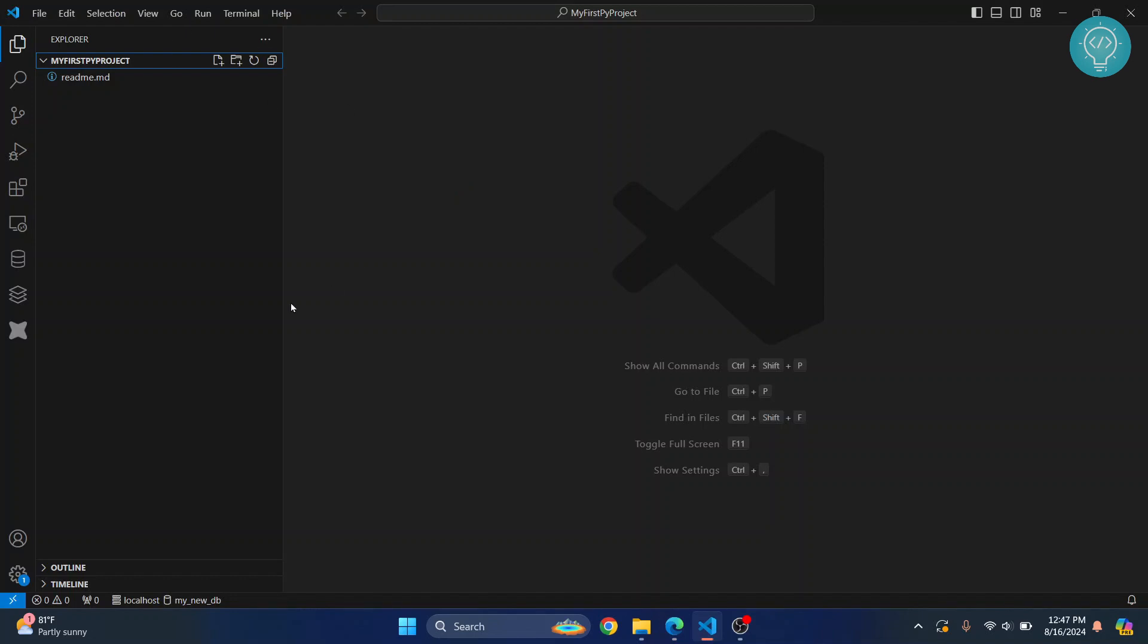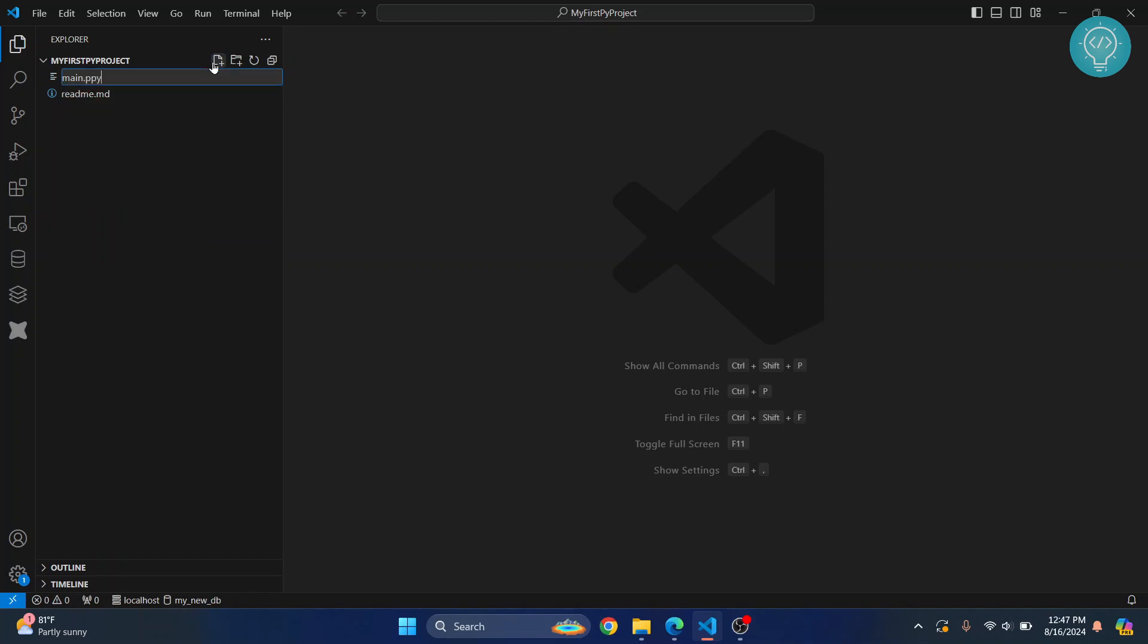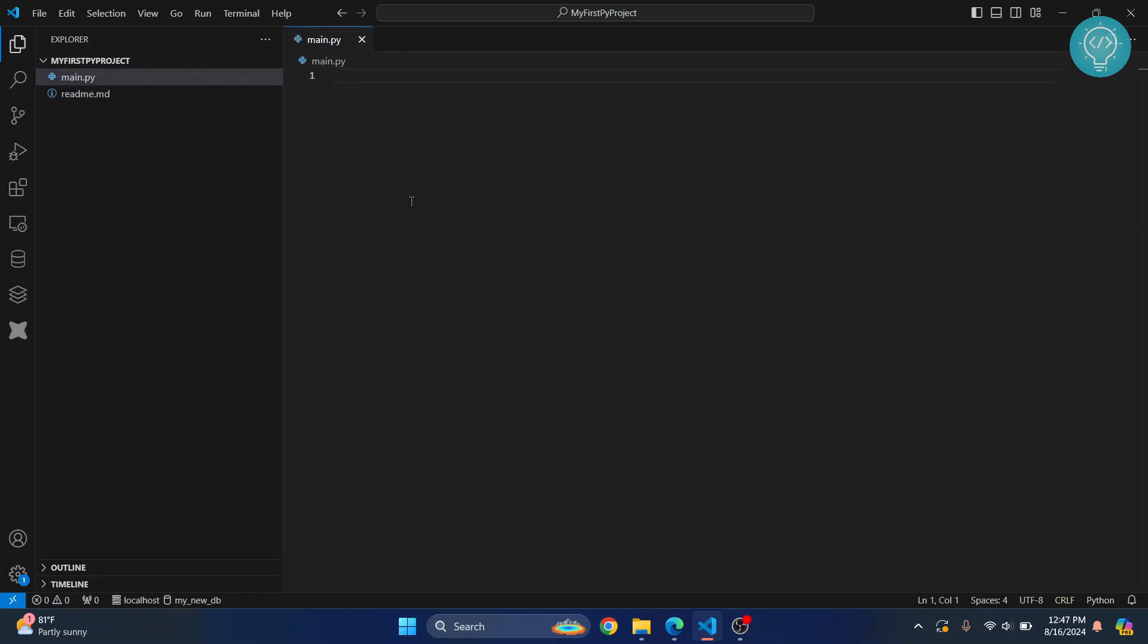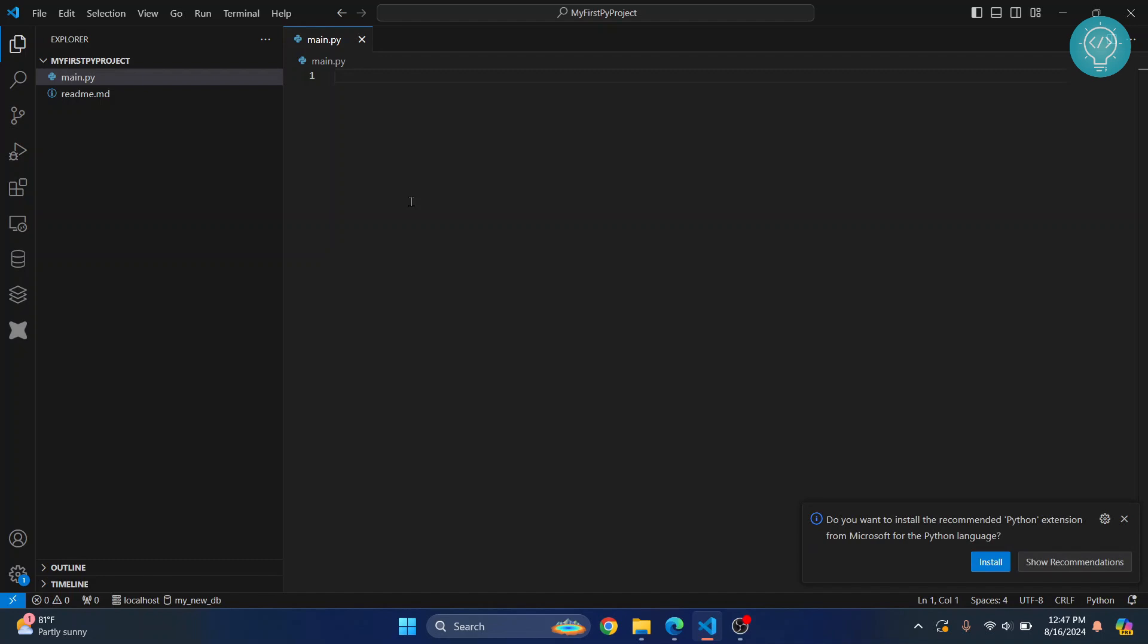Once you have your Python version installed, let's create a file called main.py. You can call it anything you want. Python files have the extension .py. Here, let's try the first Python code: we'll just print 'Hello World.'